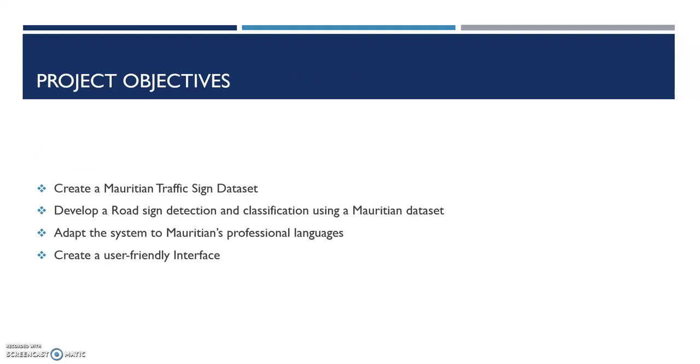The project objectives are to create a Mauritian traffic sign dataset, to develop road sign detection and classification using a Mauritian dataset, to adapt the system to Mauritian professional languages such as English and French, and to create a user-friendly interface to support the system.